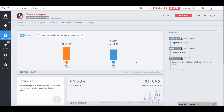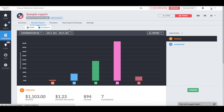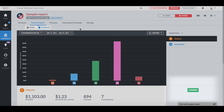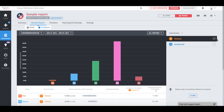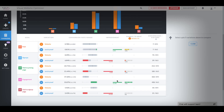The next pane gives you detailed reports from the perspective of goals or variations. Let's start with the variations report. We can compare the control and variation. Social Proof has worked better for engagement, with a high chance to beat the original.